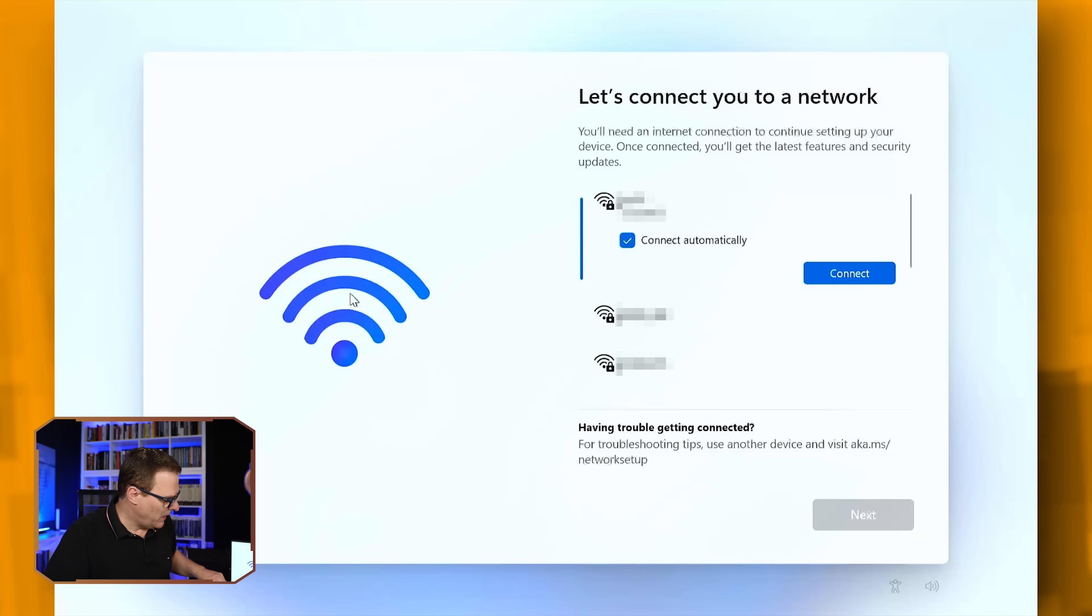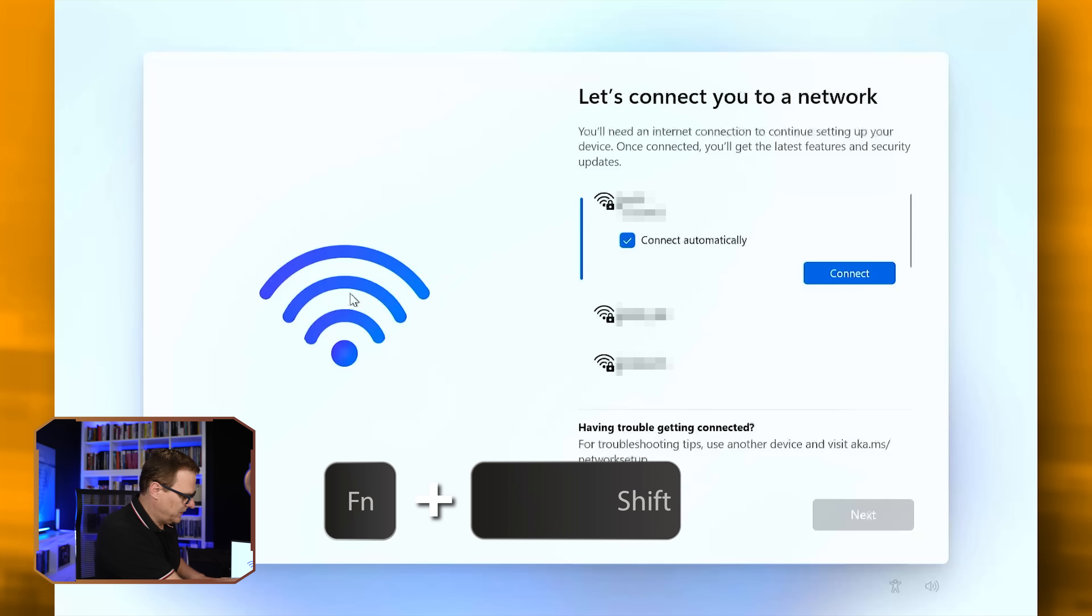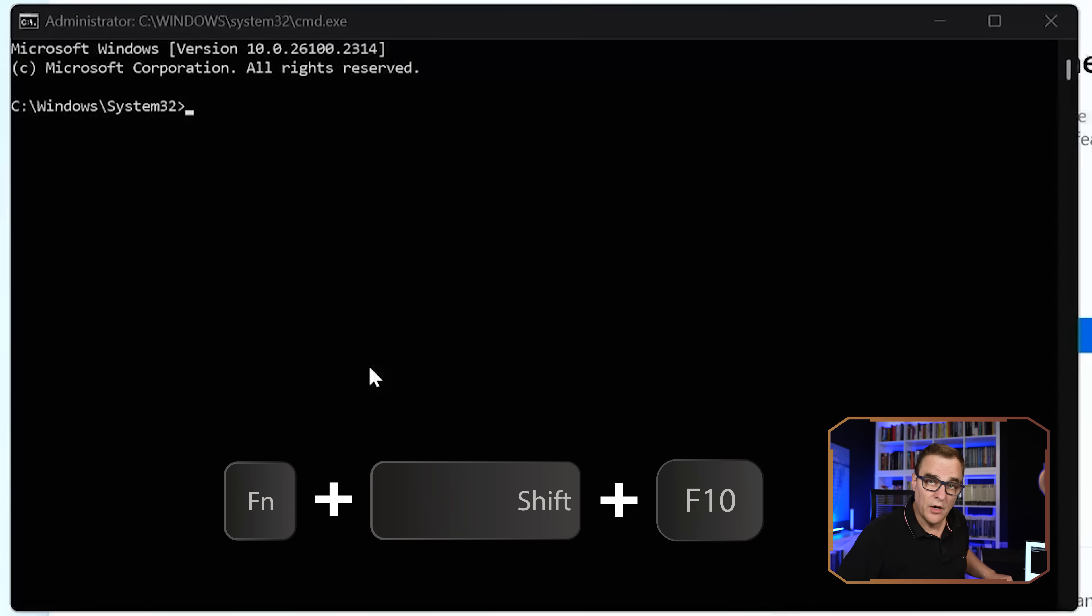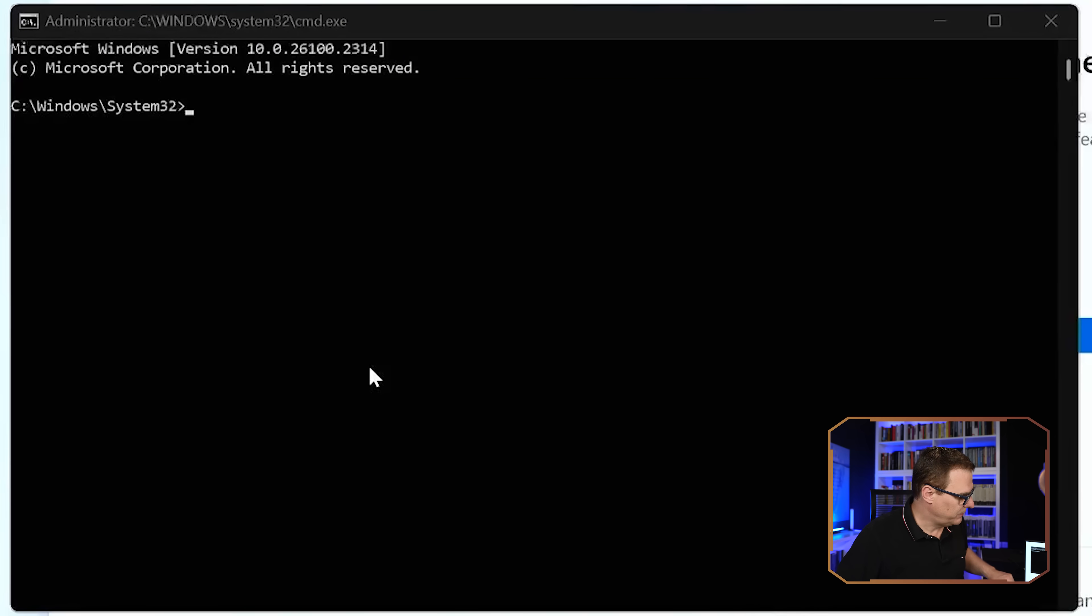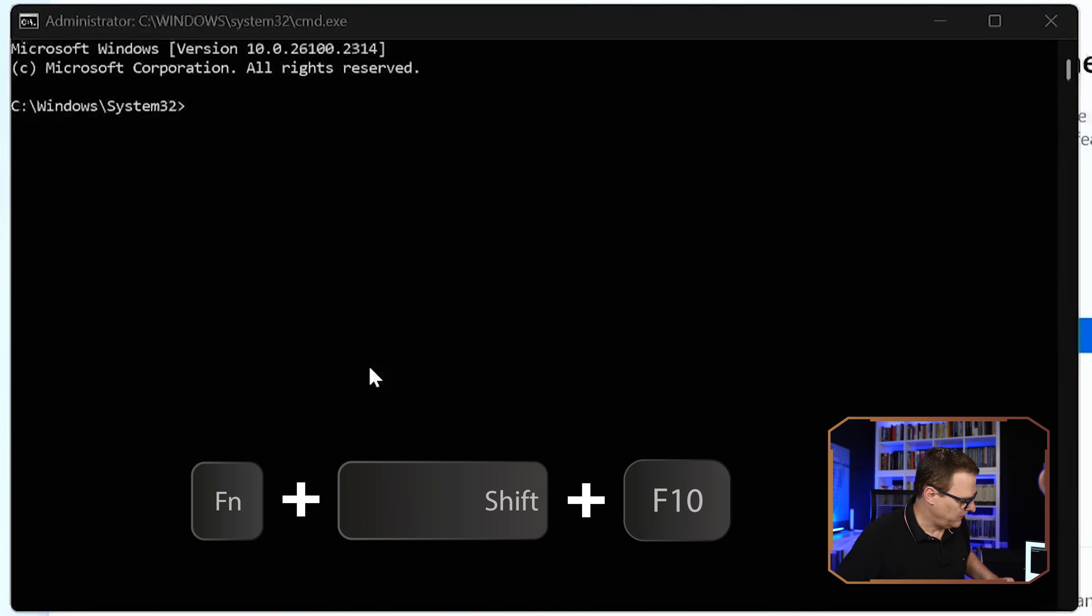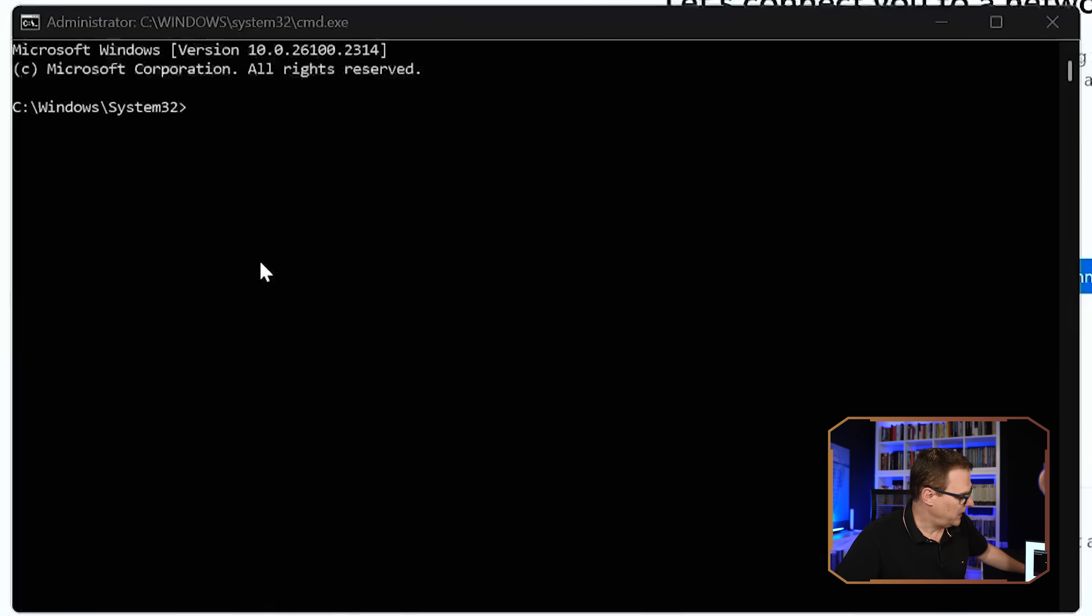And in my example, I need to press FN on my laptop. So FN Shift F10. In your example, it may just be Shift F10, but I had to use FN Shift F10. What that does is open up a command prompt window with administrator rights.